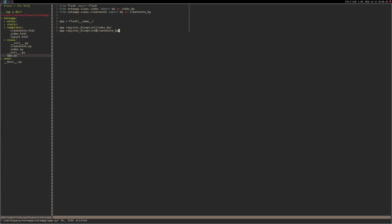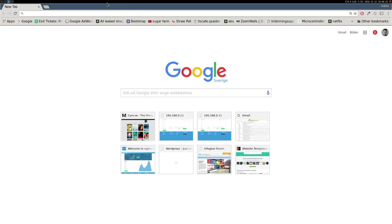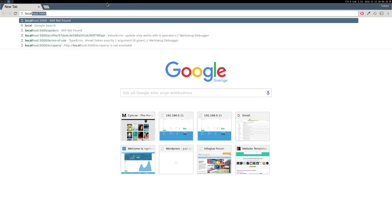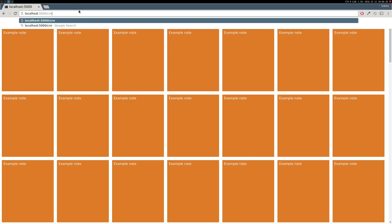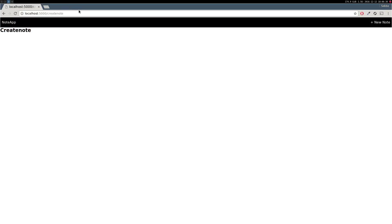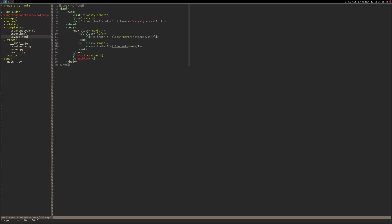Cool, and we're gonna start our application. There we go. And if we go to, we should see this. So let's make this link actually go where it should, in the layout HTML. I'm gonna change the href of that button to create note.